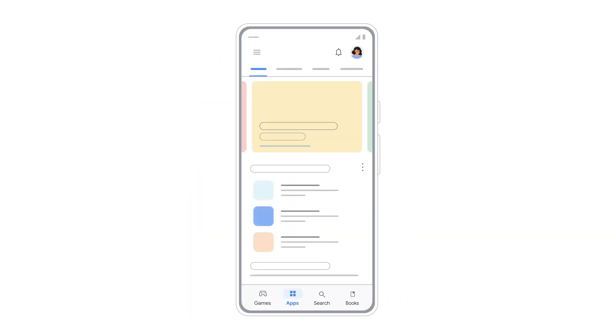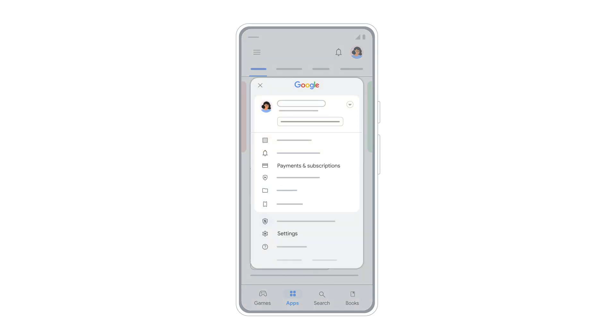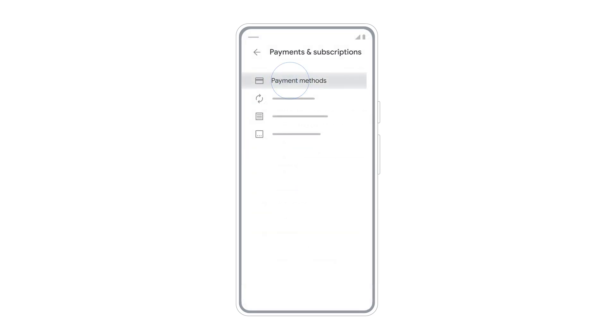Once your family library is set up, you can add a family payment method. Start by tapping your profile icon in the top right corner. Tap Payments and Subscriptions, then tap Payment Methods.